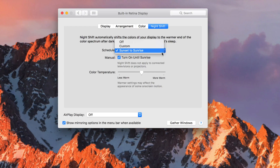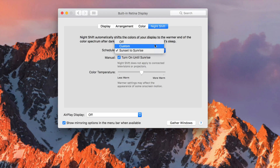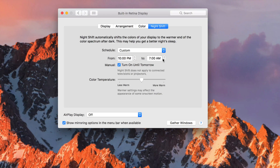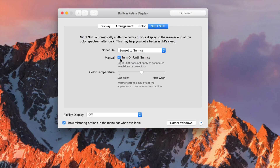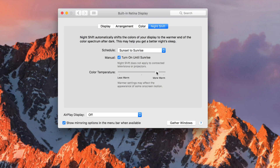From here you can schedule Night Shift so you don't have to manually turn it off and on. You can customize it by setting what time to what time you want it on, or you can just do Sunset to Sunrise. Right now I want to turn it on until sunrise. You can also adjust the warmth — slide it more warm for more yellow, depending on what you like.